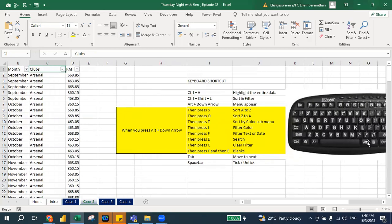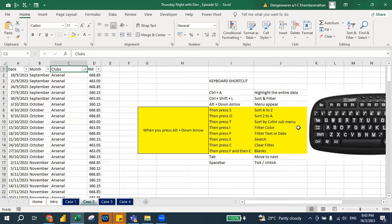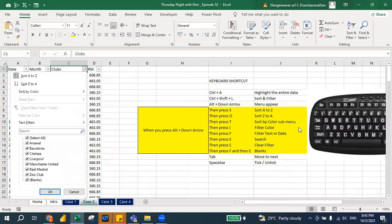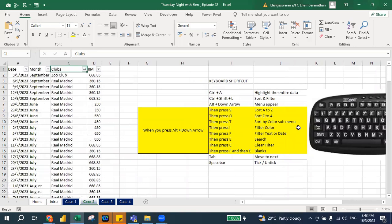Regardless of whether you are using a MacBook or a normal laptop, you will have the same alphabets. So when you press Alt+Down Arrow and press O, it sorts from Z down to A.